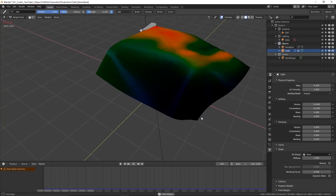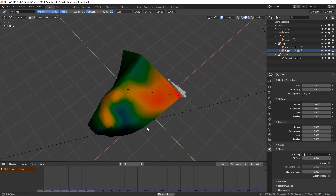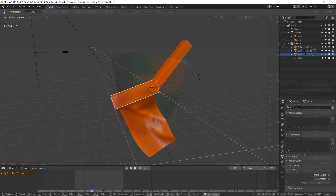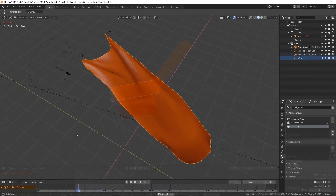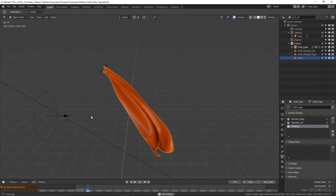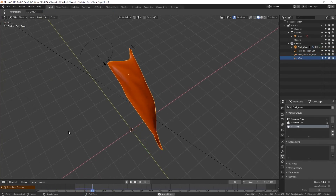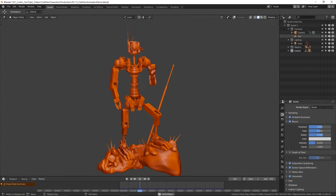Just like in the last video there are two packages — a paid one and a free one. The free package gives you simple demonstration blend files without the character, whereas the paid package gives you all of the resources seen in this video including all of the character files.